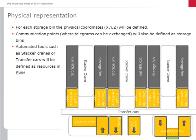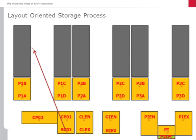All devices on the automated system, such as stocker cranes or transfer cars, will be created as resources in the EWM system.